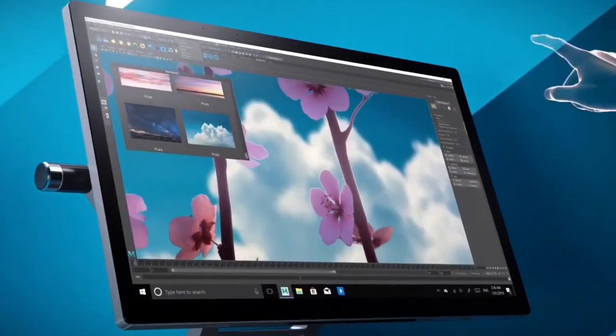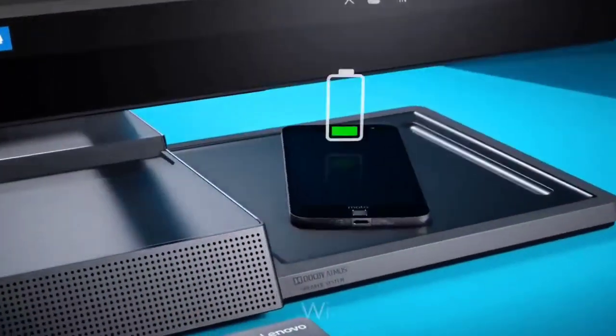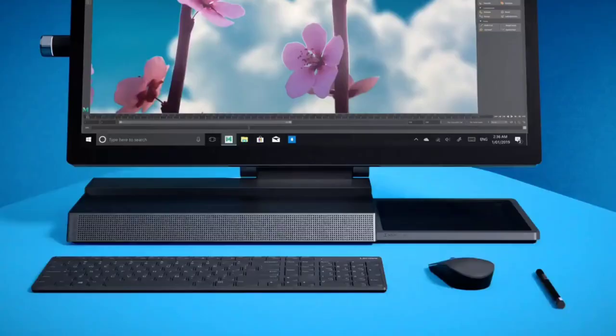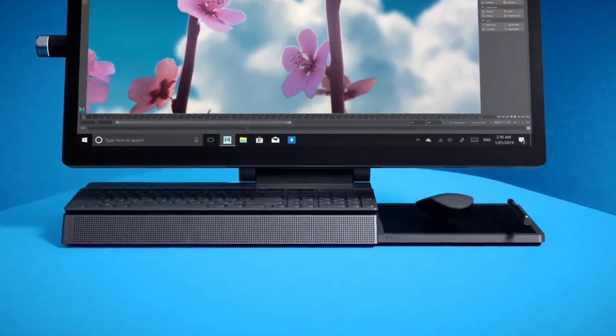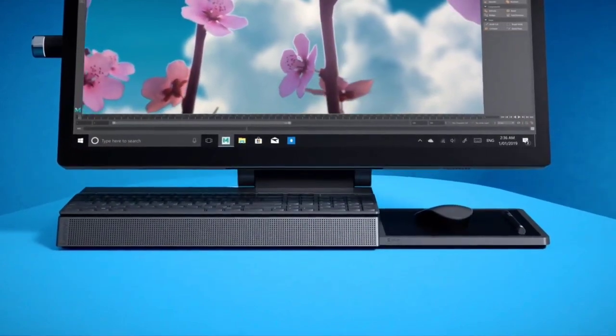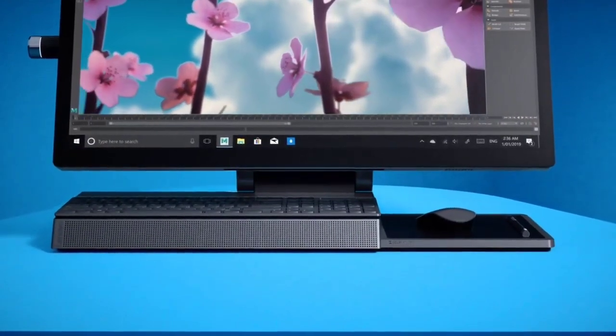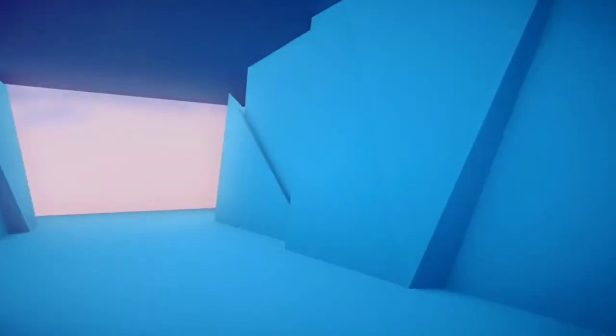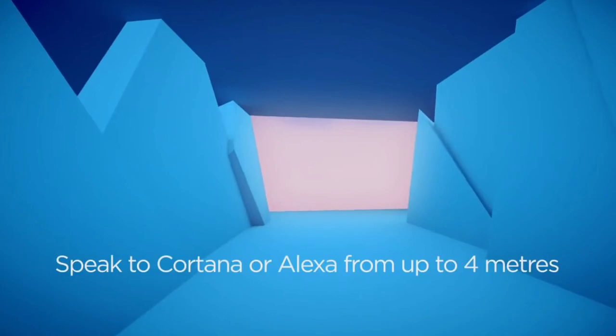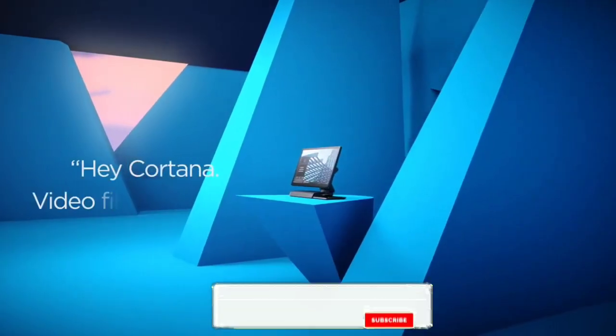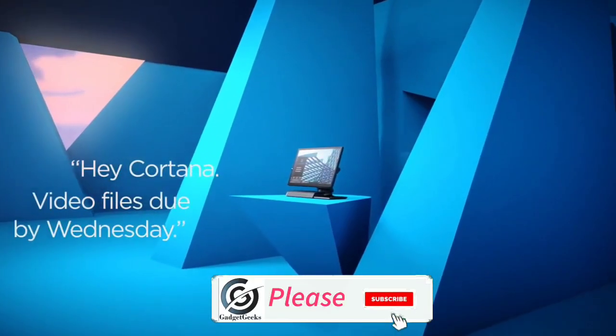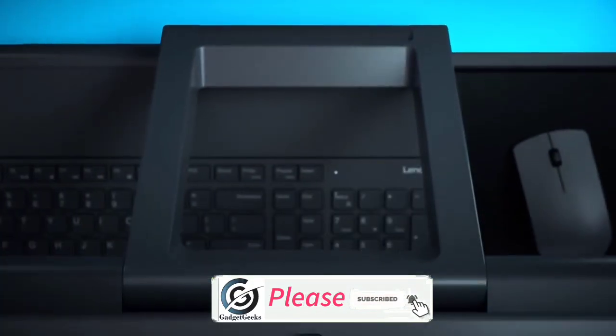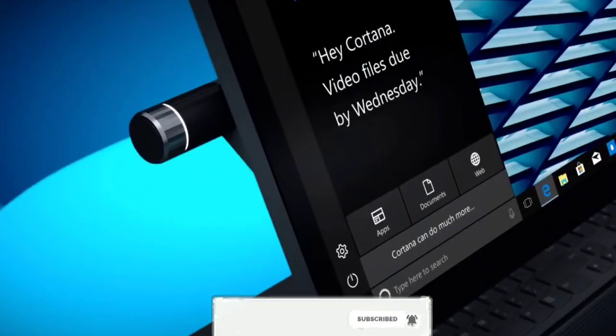In this video, I am going to show you five amazing best all-in-one computers that you can consider to buy in 2021. Which one is your favorite? Please comment in the comment section. Please hit the like button, share this video among your friends, and don't forget to subscribe to my channel.